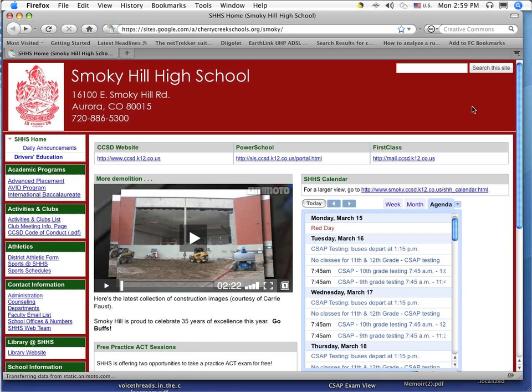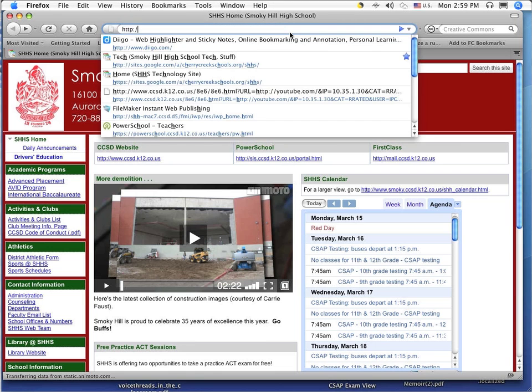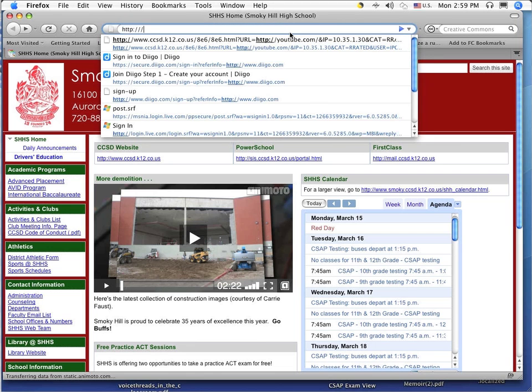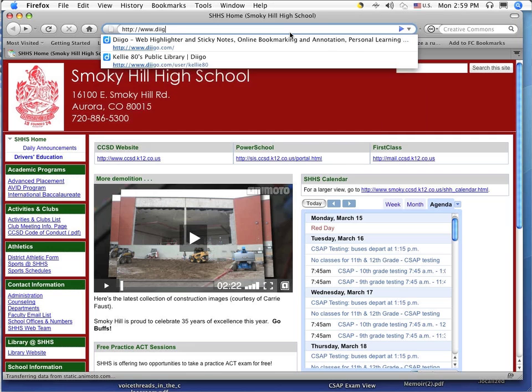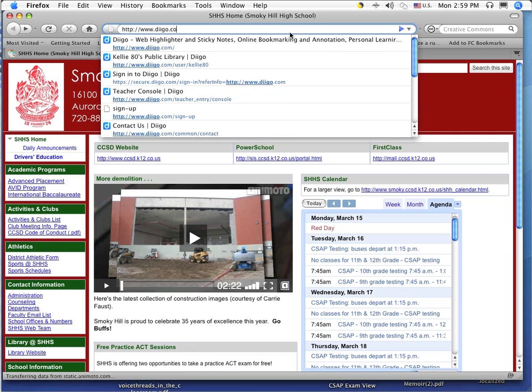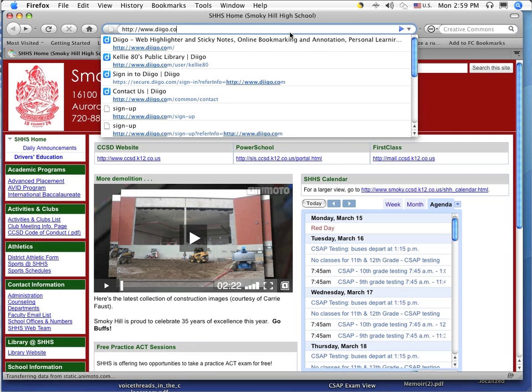So to begin, we first have to go to the Diigo website. We can do that by going to www.diigo.com and that's two i's in the word Diigo.